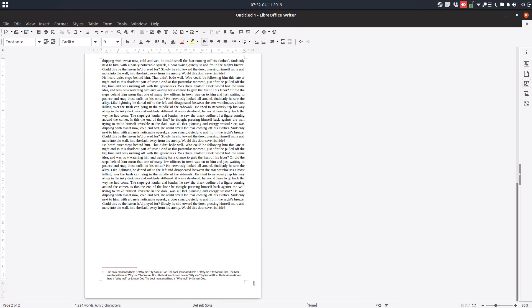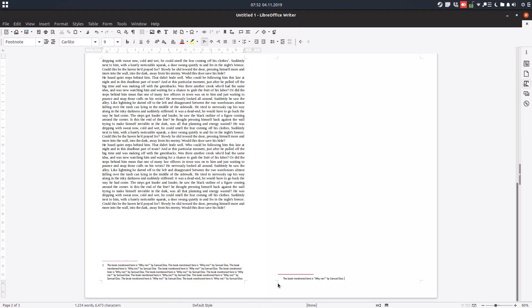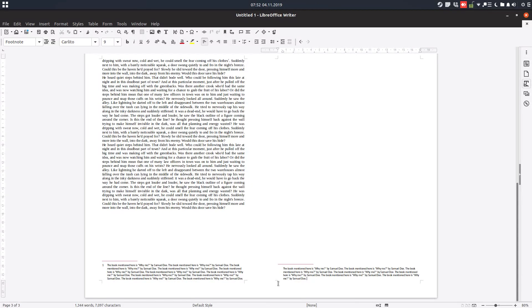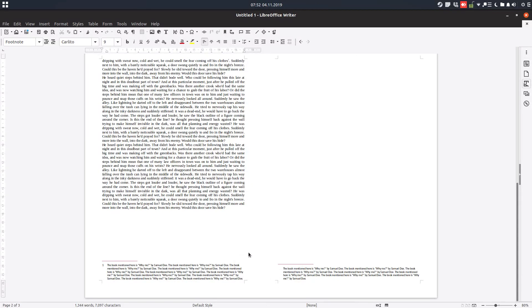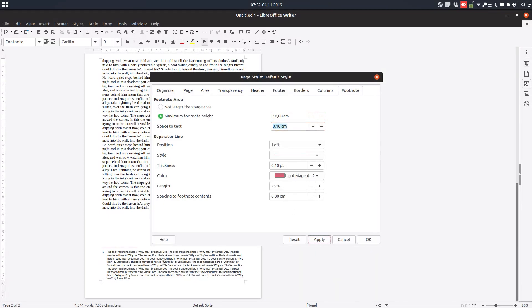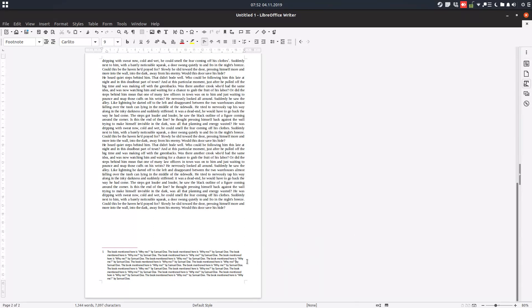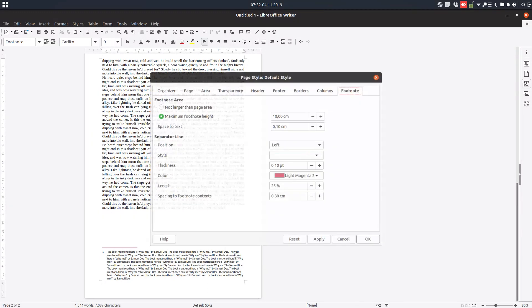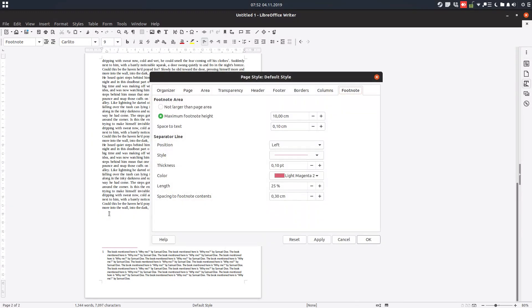Let's paste it here. So now, let's see. If I have 10 centimeters, the text will remain here and I have a bigger text here.